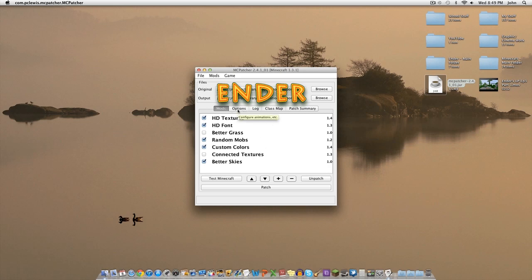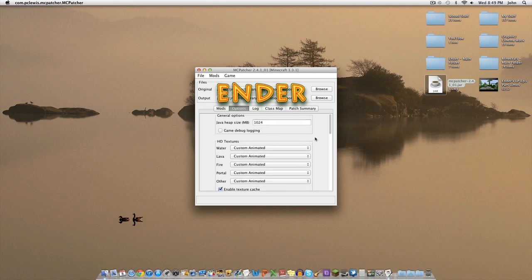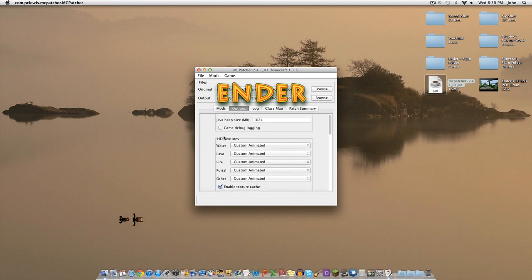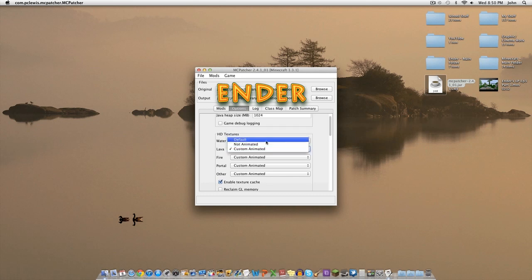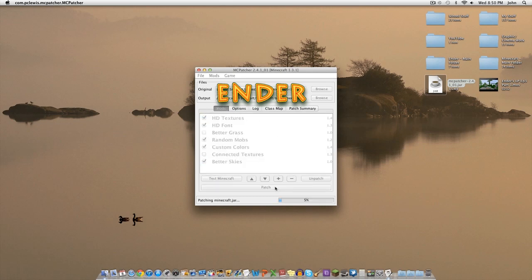Options like better grass and connecting textures don't really matter here. What you need to do is go into Options, and under HD Textures you'll see two settings to worry about: water and lava. As you can see they're set to custom animated, which uses the texture pack's custom water and lava movements. What we need to do is select Default — this gives us the default water and lava animations, scaled to the size of the HD texture pack. In the Faithful texture pack's case that's 32 by 32. After that, go back to Mods and click Patch.